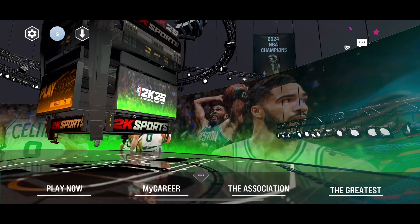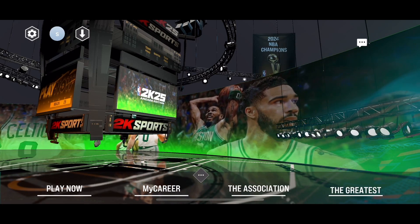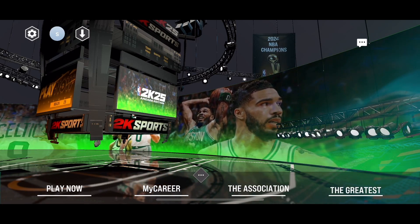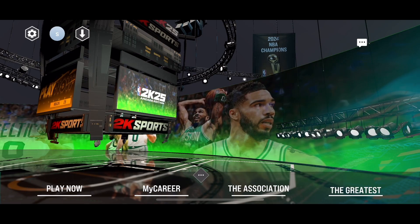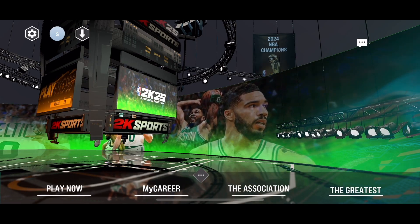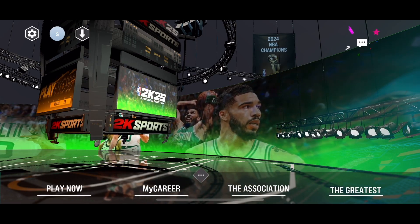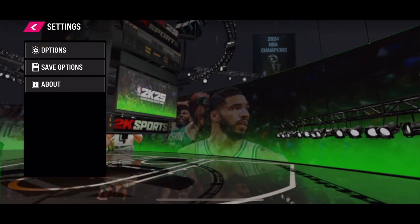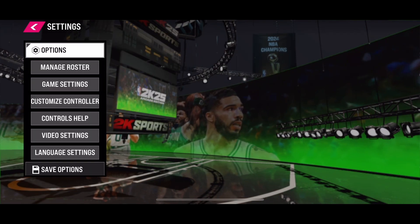Hello everybody. If you want to change the substitution method in the new NBA 2K25 mobile version, it's quite simple. Click on the settings icon in the top left corner and click on the option 'Next'.